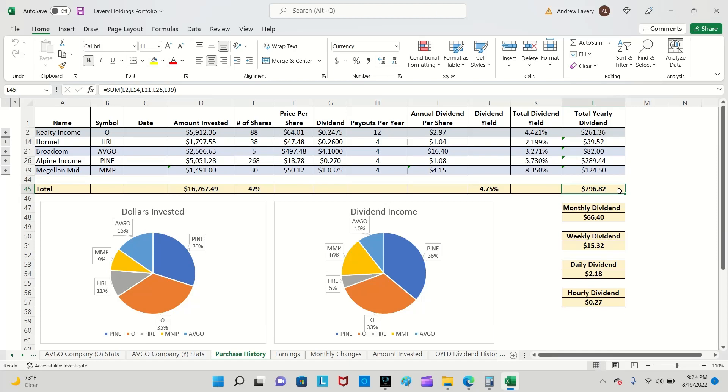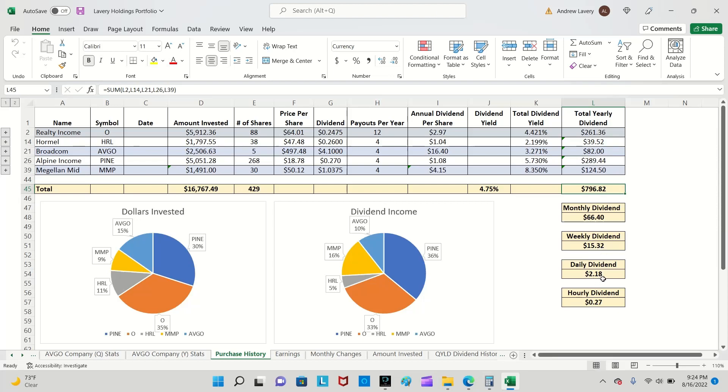Last month's dividend yield was 4.68 percent. Right now it is 4.75 percent, so it did go up a little bit. This $796 you could break it down monthly for $66.40, weekly $15 and some change, and daily $2.18, and then hourly as in an eight-hour workday I'm getting 27 cents an hour. Very proud of myself.